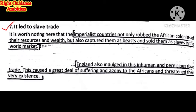Seventh consequence: It Led to Slave Trade. Imperialist countries not only robbed African colonies of their resources and wealth, but also captured people as beasts and sold them as slaves in the world market. They treated people as animals and sent them to the world market as slaves. Even England, considered a civilized and literate country, was also involved in this. This caused a great deal of suffering and agony to the Africans and threatened their very existence.